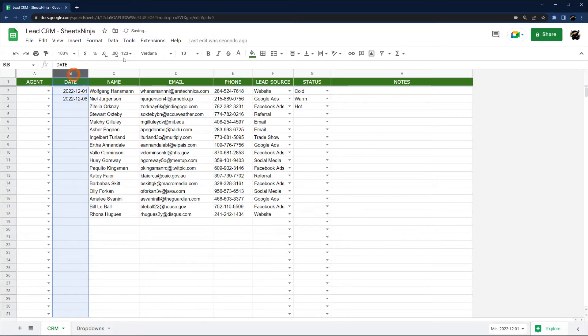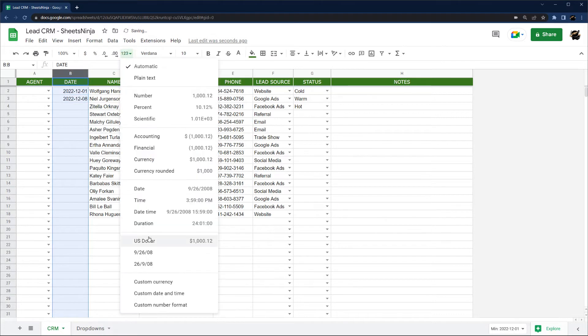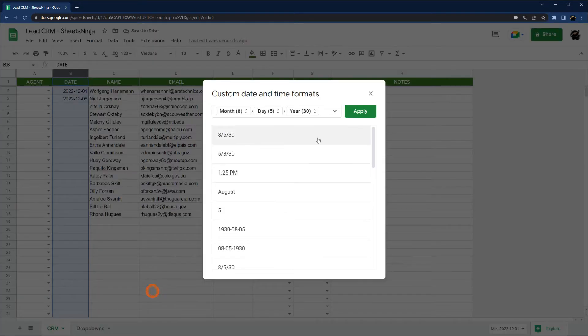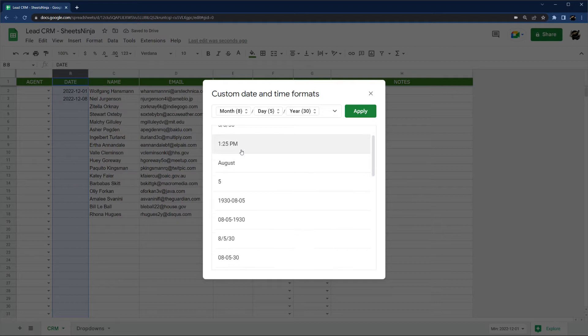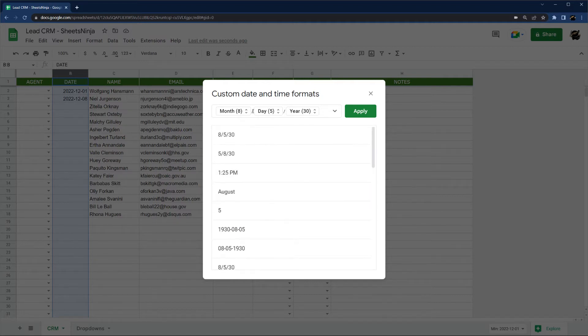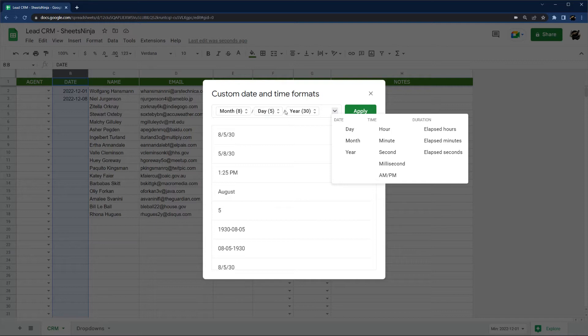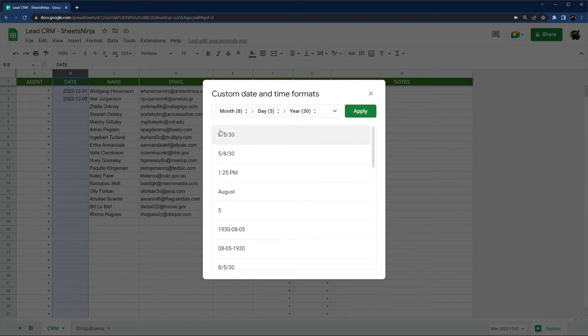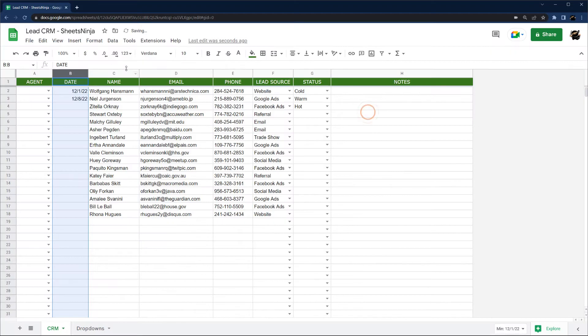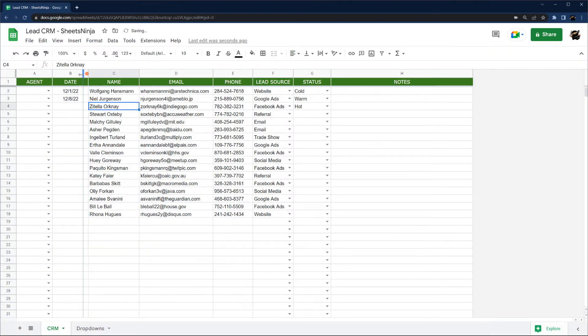Let's go ahead and change this format here. So we can select custom date if you like to pick certain date formats. You can also make your own. Select here and you can do commas, whatever. I like just a simple month day, two digit year. Go ahead and centralize that.